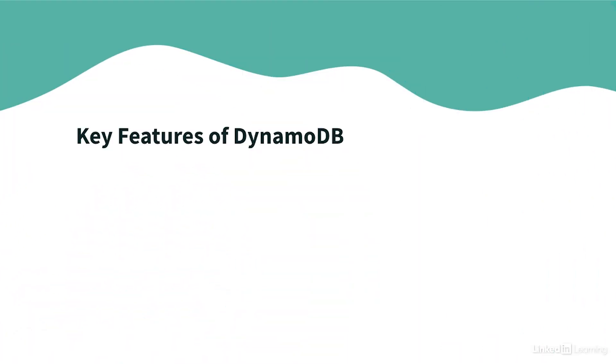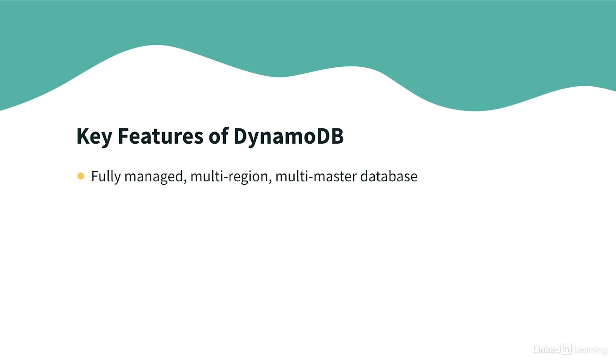So let's discuss key features of DynamoDB. DynamoDB is a fully managed multi-region, multi-master and highly available database. And all your data is replicated across three availability zones and you don't have to worry about patching and upgrading.